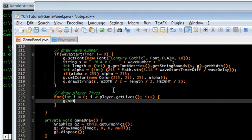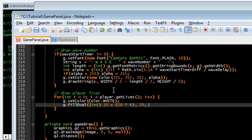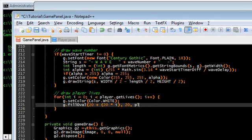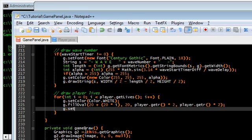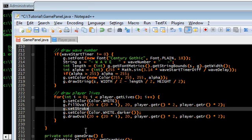Back in the draw loop: g.setColor(Color.white) — the player's color — then g.fillOval() starting at x=20 plus (20 * i) and y=20, sized at player.getR() * 2 for the diameter. Then for the outline, g.setColor(Color.white.darker()), set the stroke to thickness 3 with g.drawOval() at the same position, and reset the stroke back to 1.